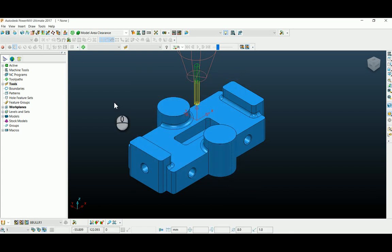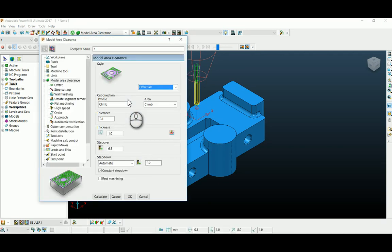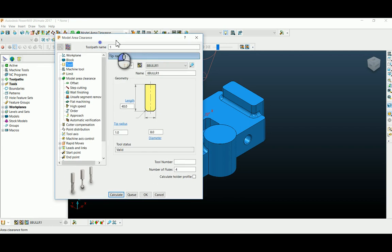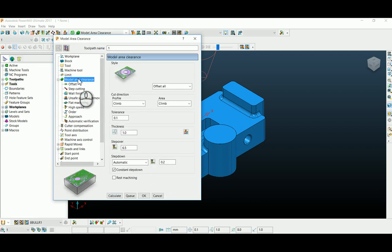Now I'm going to select a toolpath strategy as model area clearance. If you see my step over here is 6.5 and my depth of cut is 0.2 for an 8mm cutter.